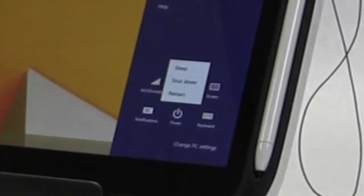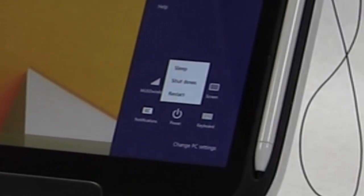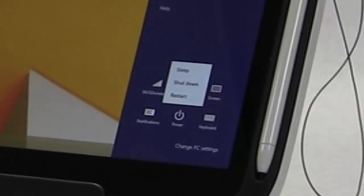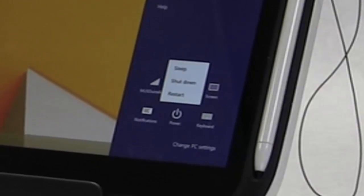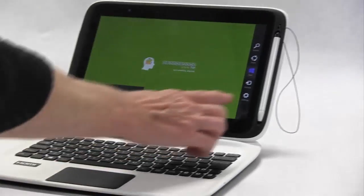The bottom charm that looks like a gear opens your settings. This is where you power on your device, find updates, and put your device to sleep.